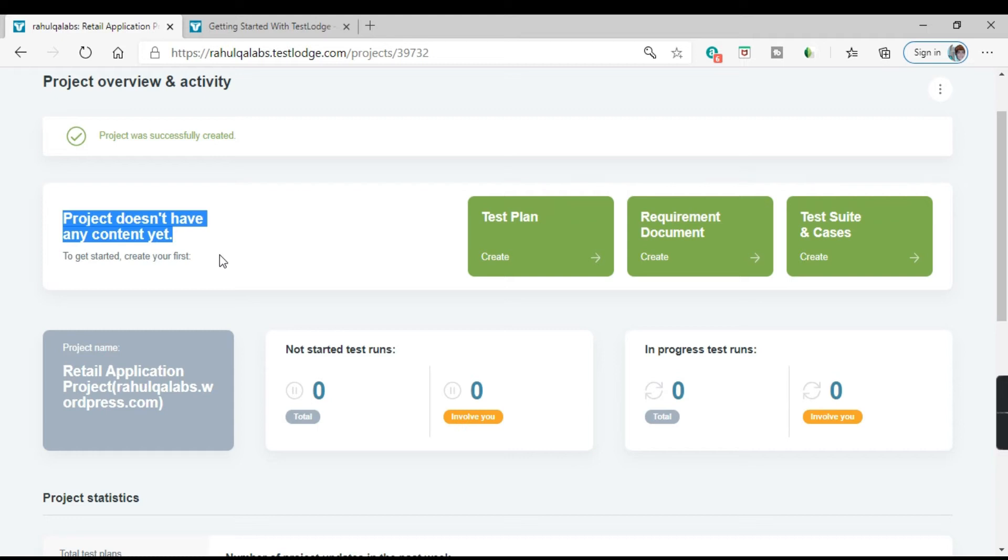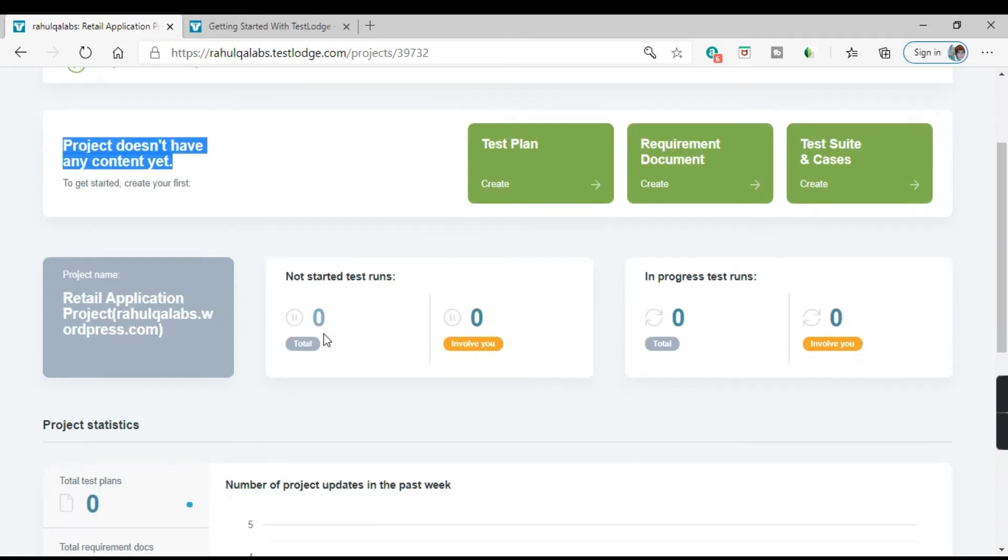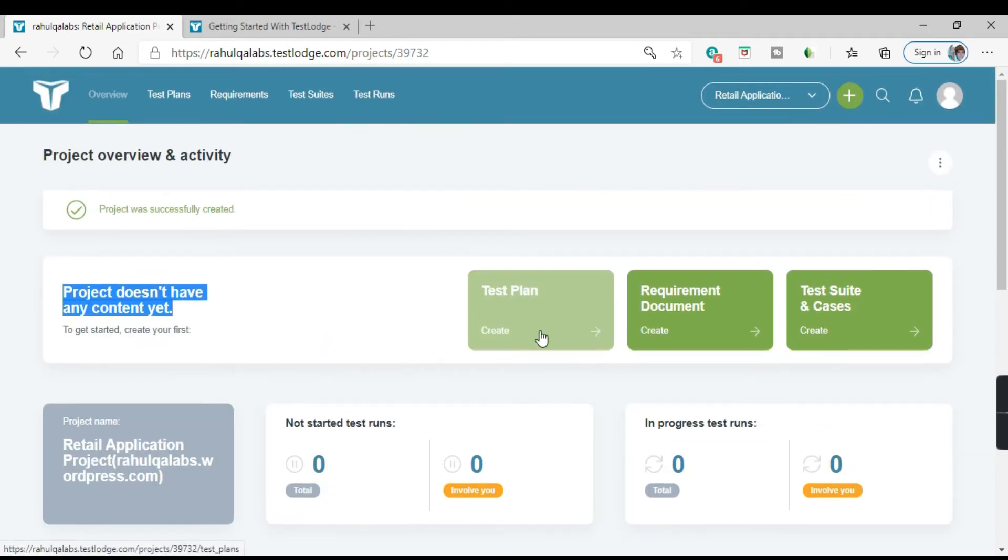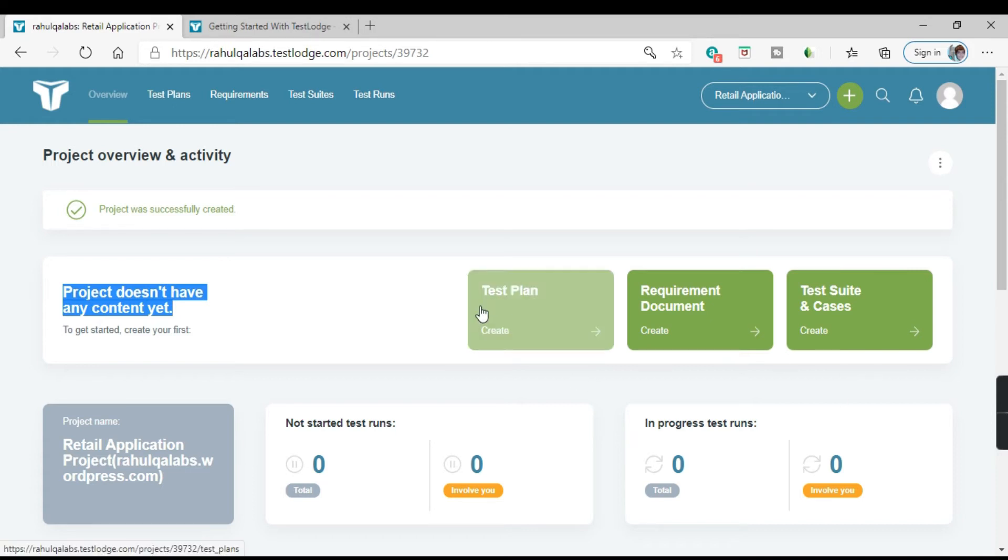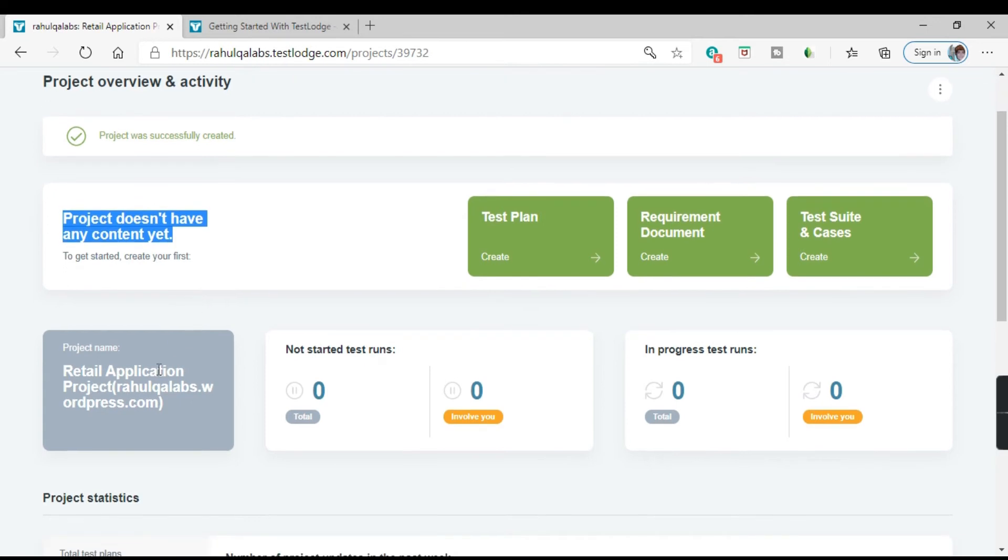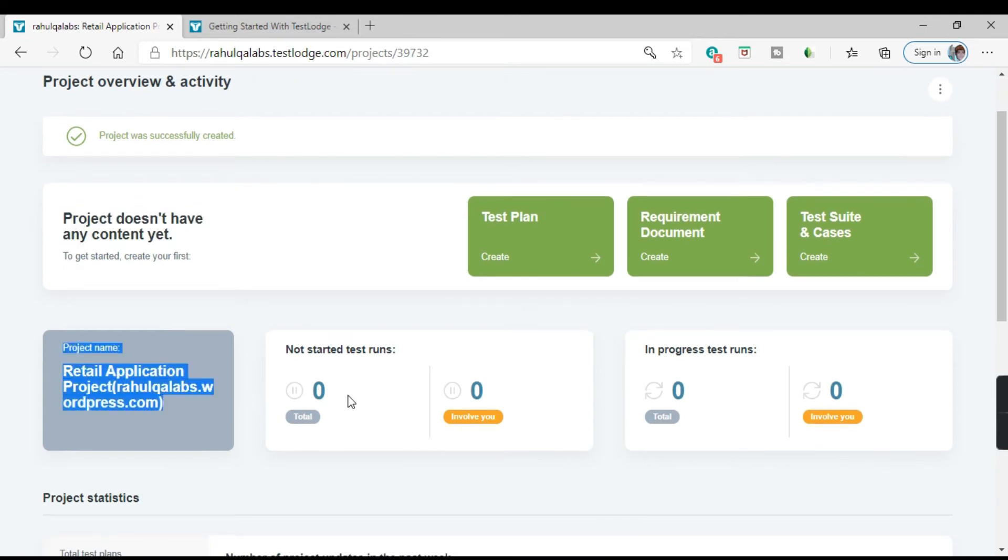So we have created a project. This is the dashboard. This is all the information like test planning requirement document. What are the test cases and test suites available? This is the name of the project. Do we have any test runs? No, as of now both are zero.